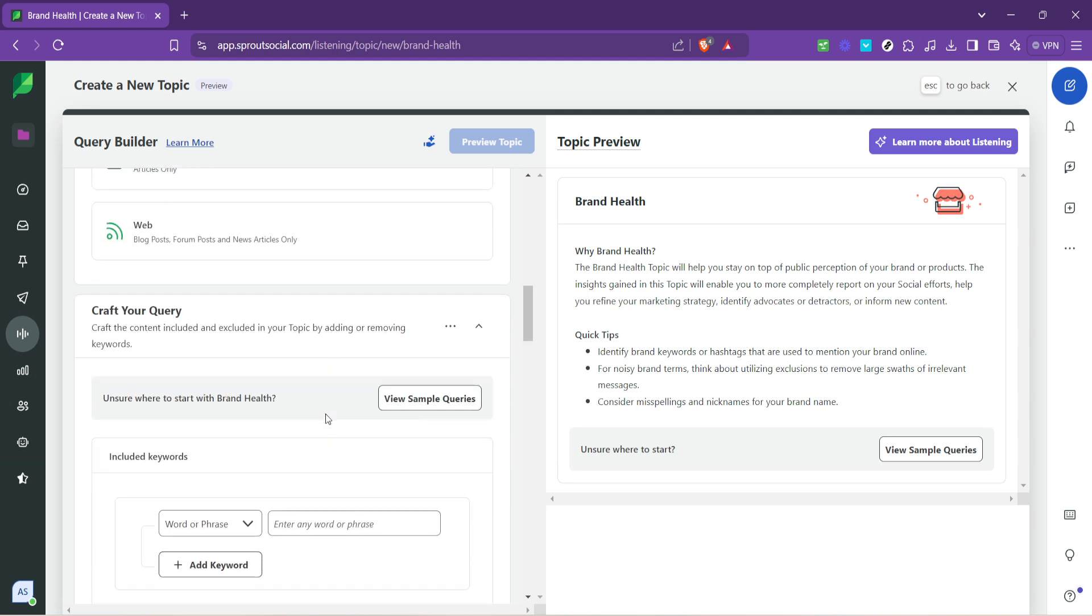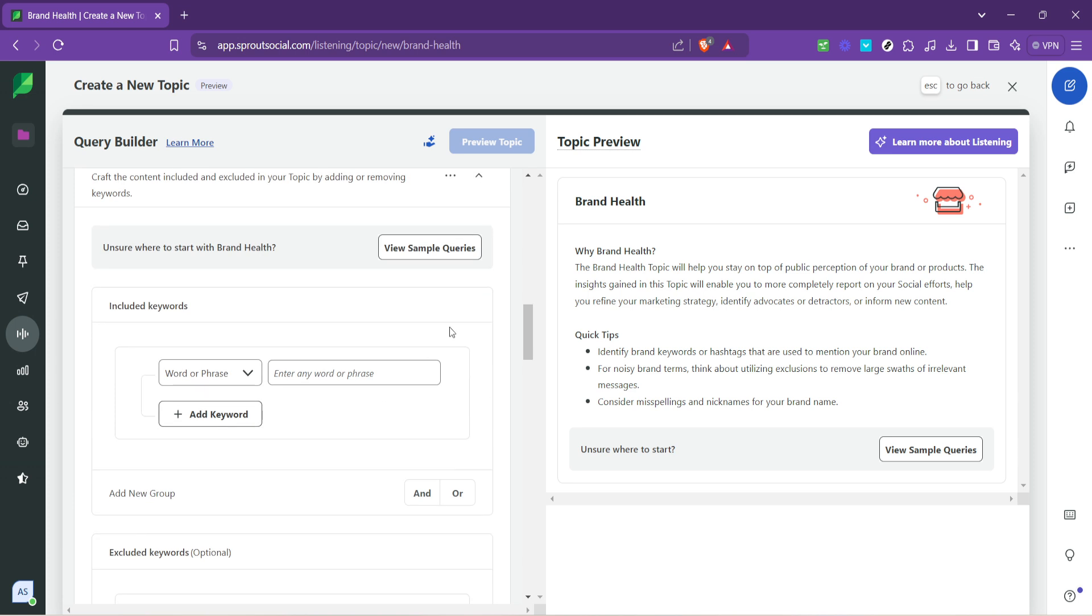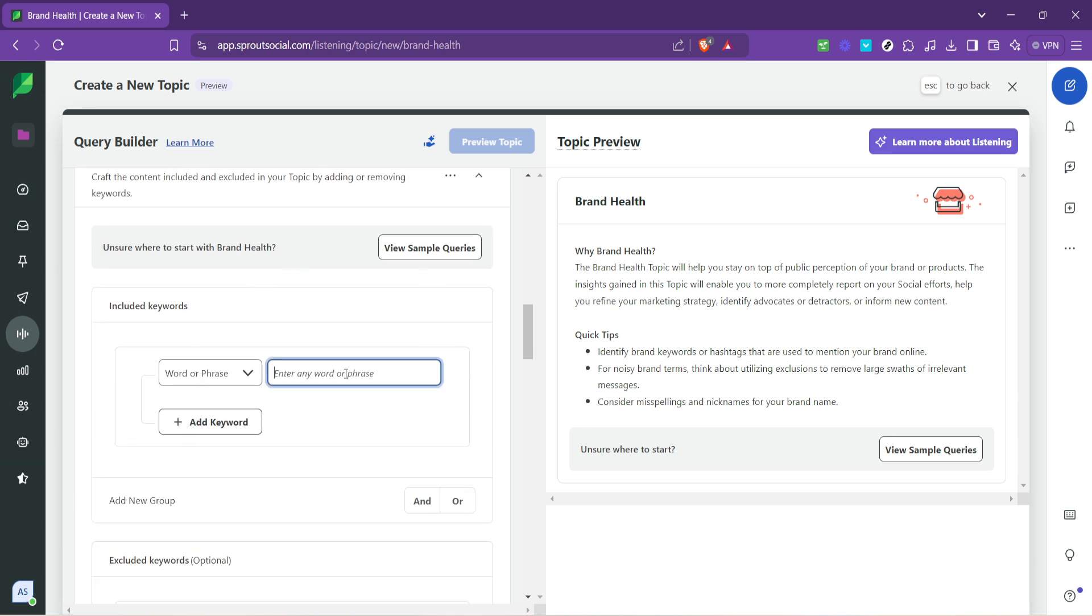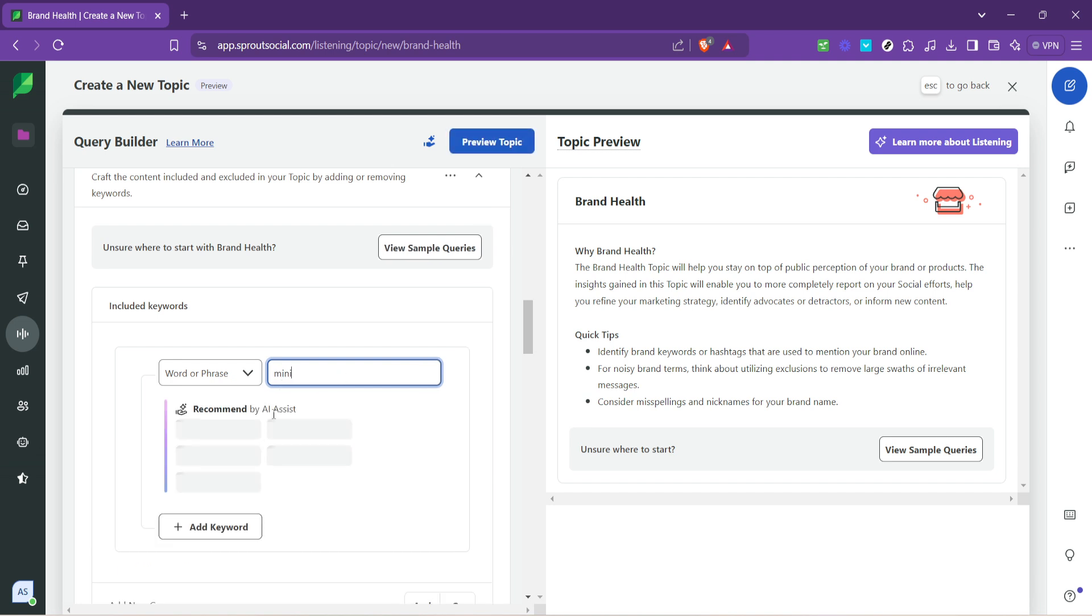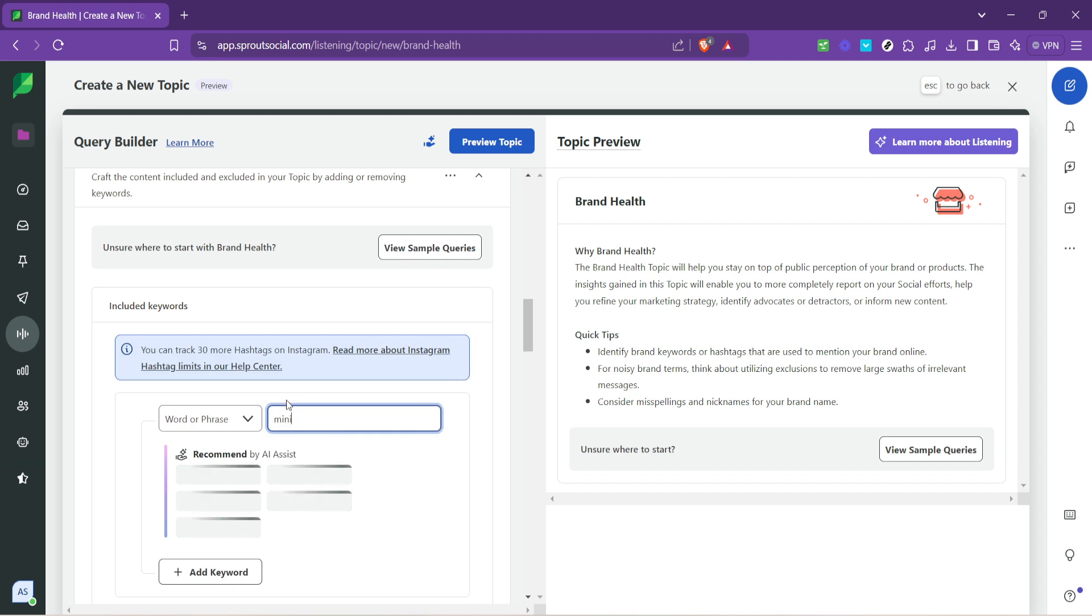This involves defining the keywords and phrases related to your brand that Sprout Social will monitor. Be thoughtful about the keywords you choose. They should represent your brand accurately and capture the essence of what you're trying to monitor with your listening topic.